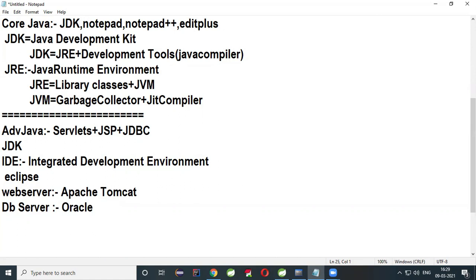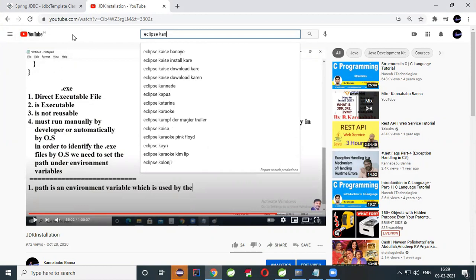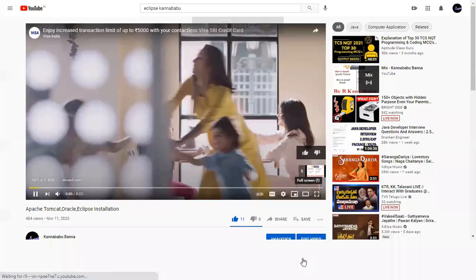So Eclipse IDE is required — I already have Eclipse. Apache Tomcat is required as the web server. Oracle is required as the database server. For how to install these, you can watch my videos on YouTube by searching 'Kannababu' — I have clearly explained how to install Eclipse, Apache Tomcat, and Oracle.